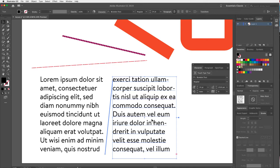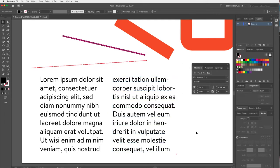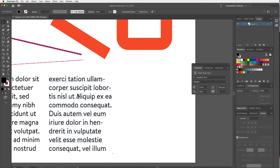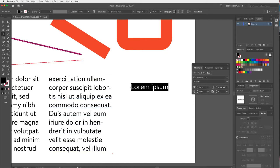That's a little bit about the Area Type tool — type within an area. If you select the Type tool and click once on screen instead of dragging, you get a different method called the Point Type tool.